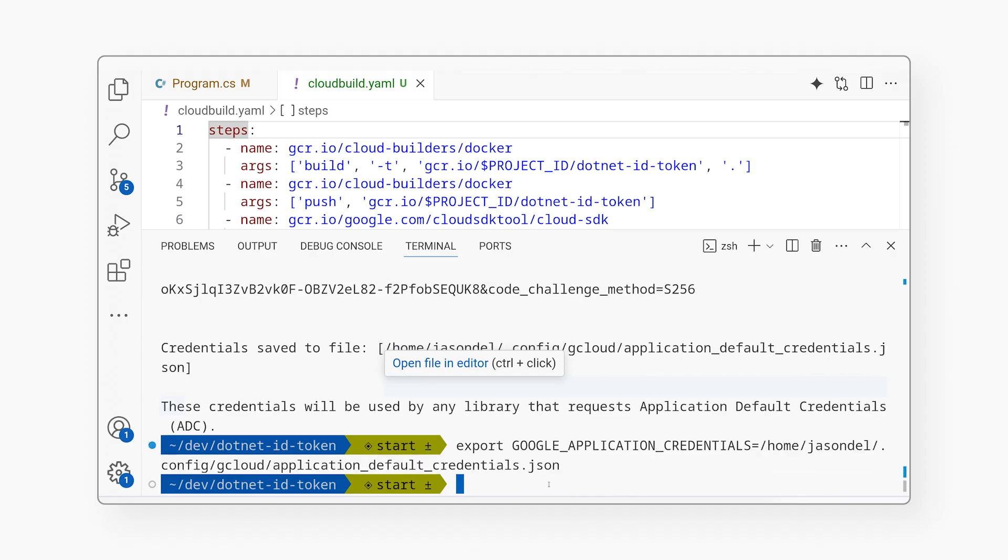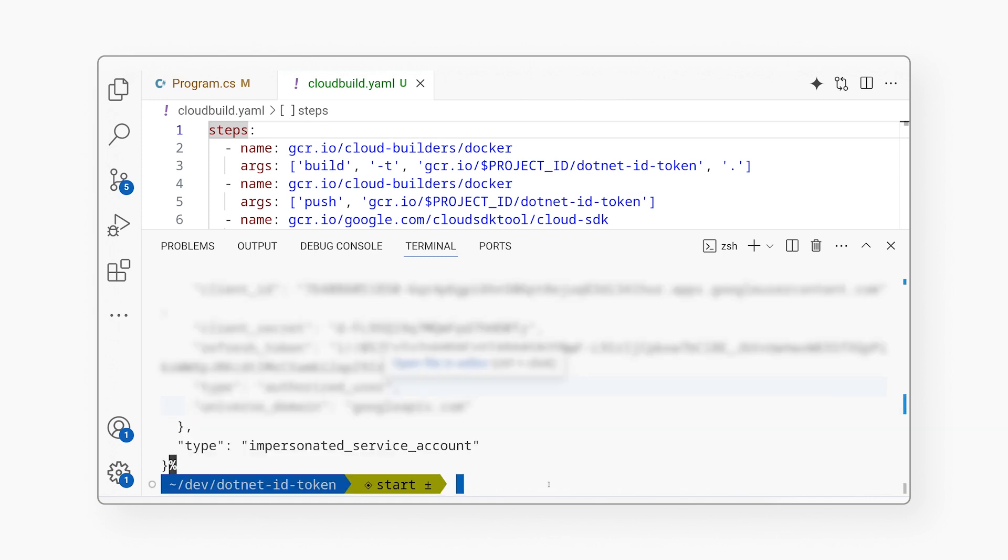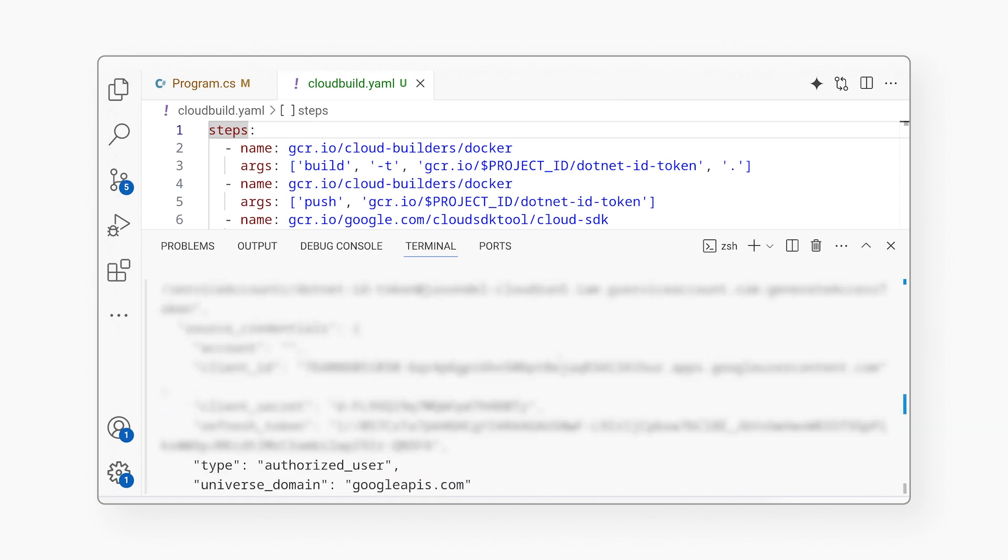And so let me show you in Cloud Run where I have chosen which service account my code will run as. And there you can see it.